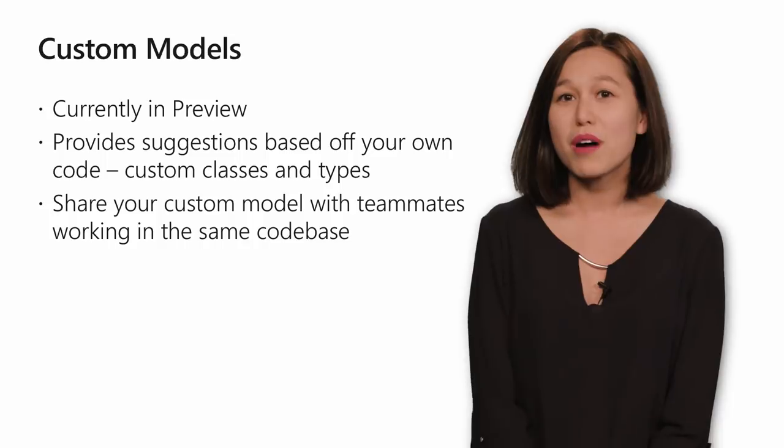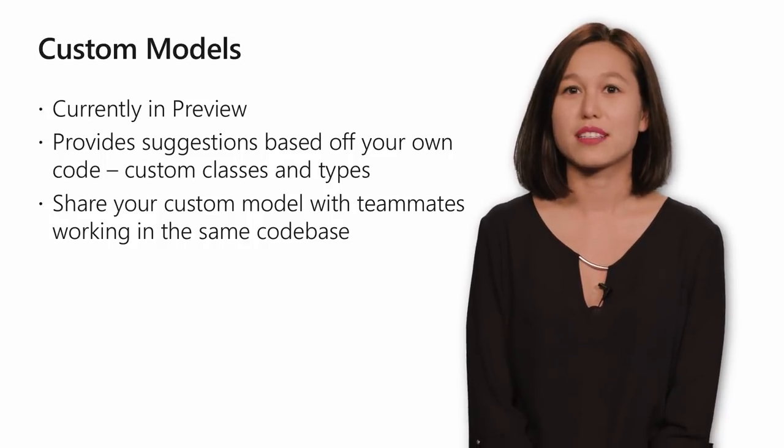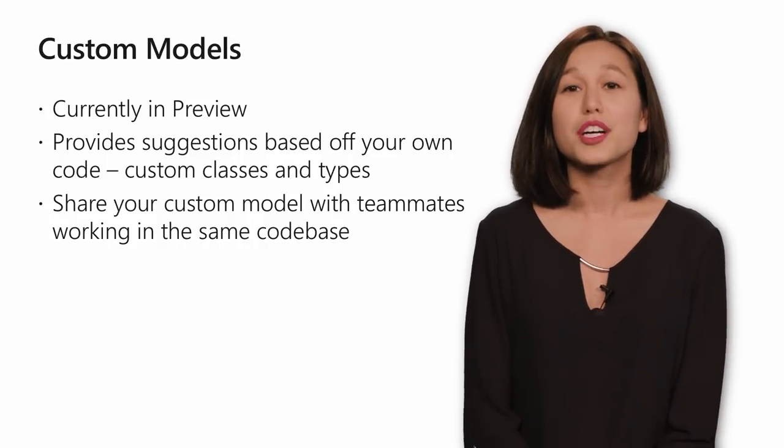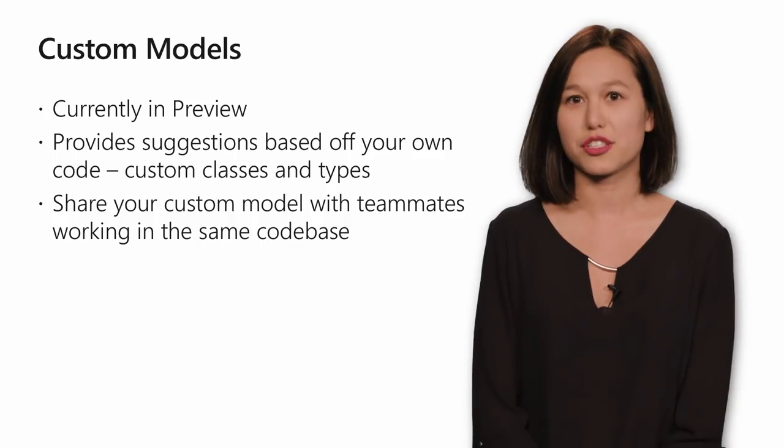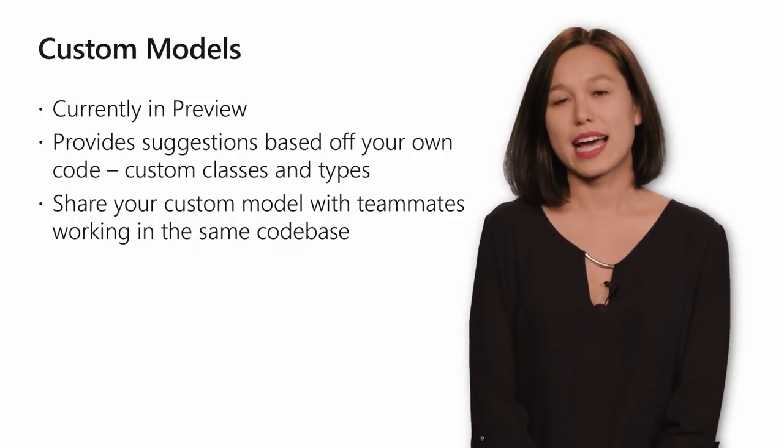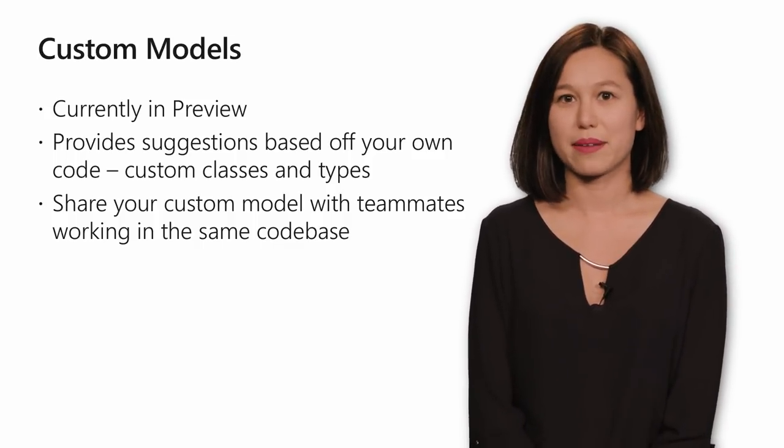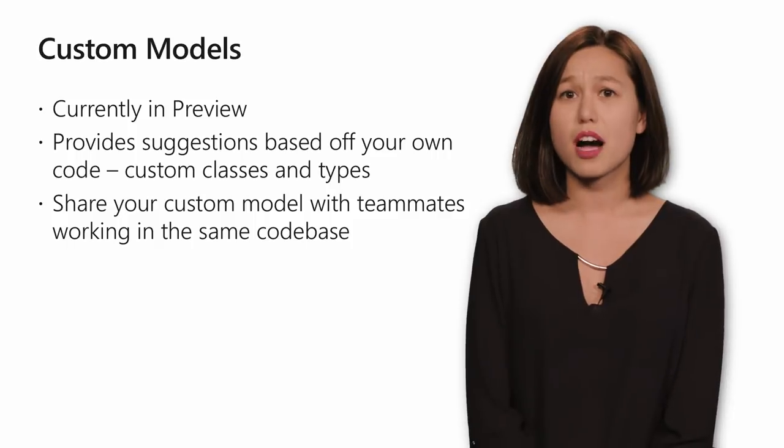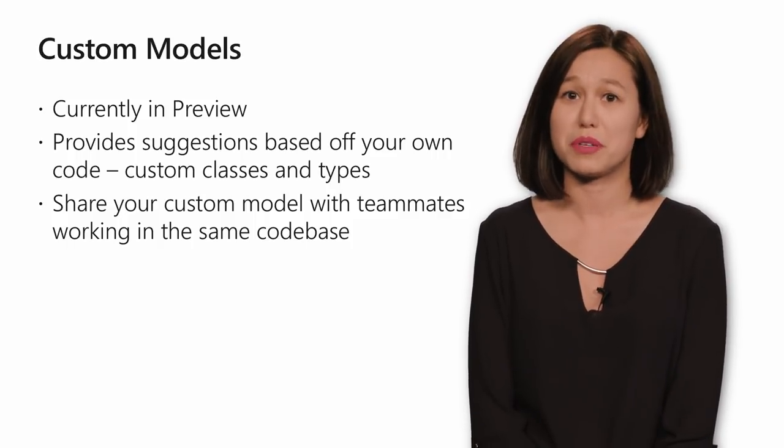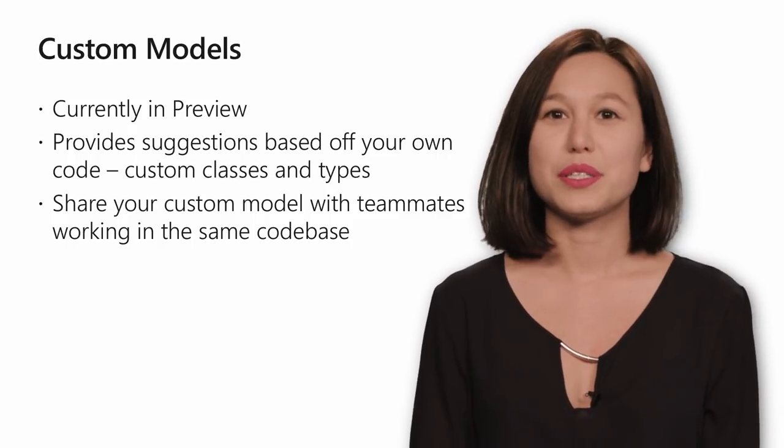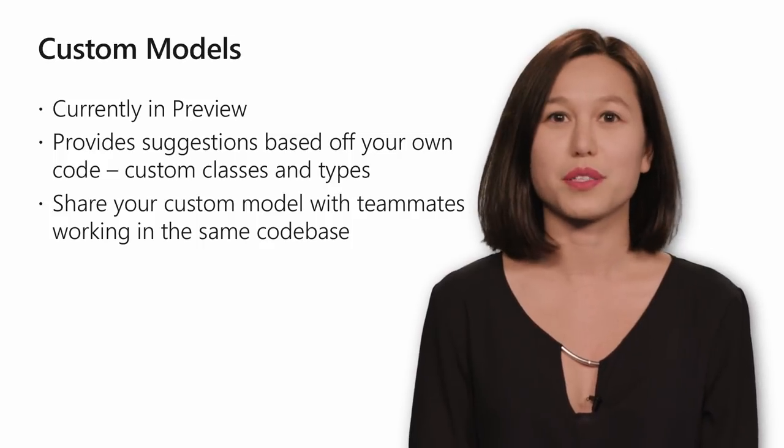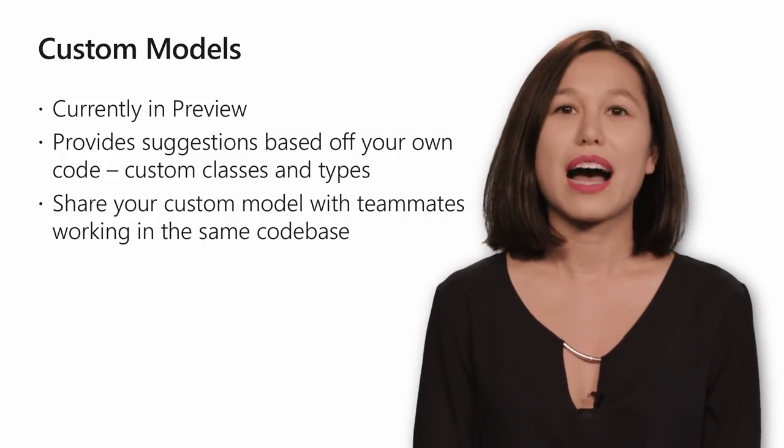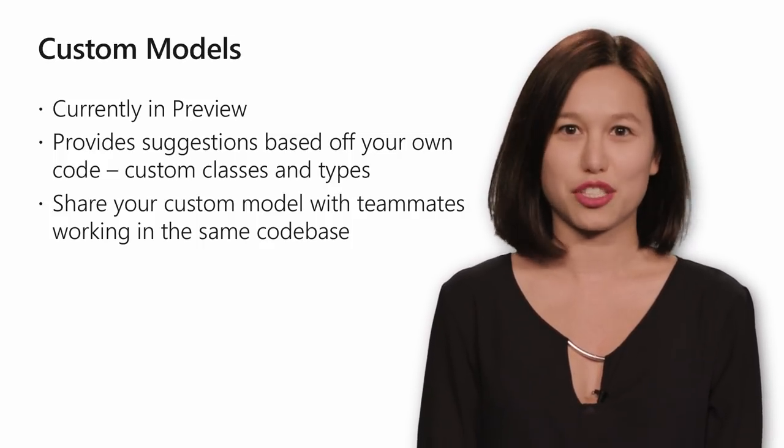Custom models will provide suggestions based off of your code. Our current model only provides suggestions for common types, like strings or date time, things that are commonly found in the open source community. But now, the classes that you use in your private code repositories will have AI-assisted IntelliSense suggestions.